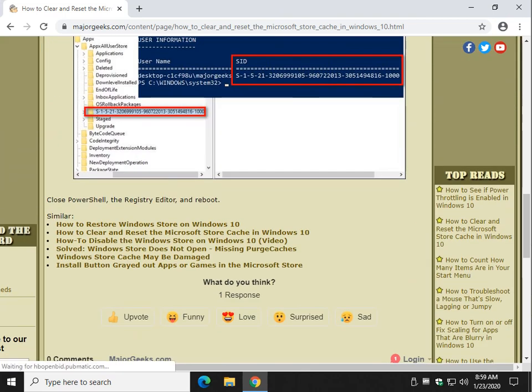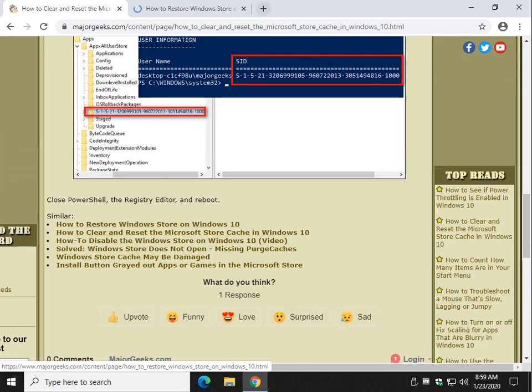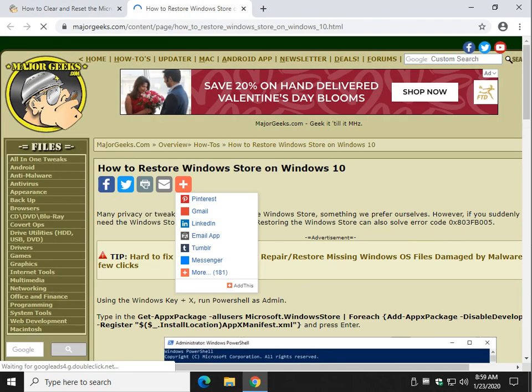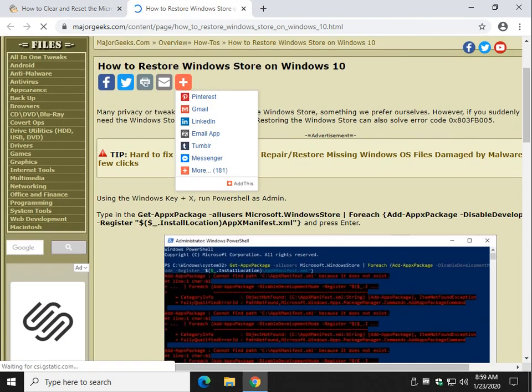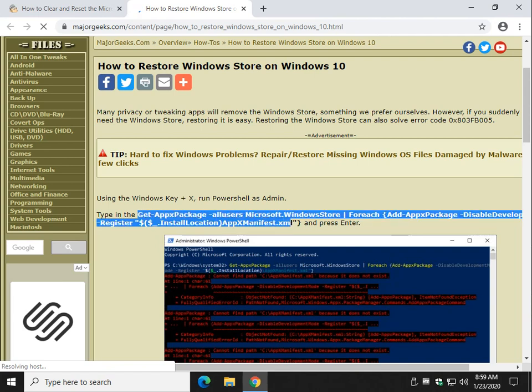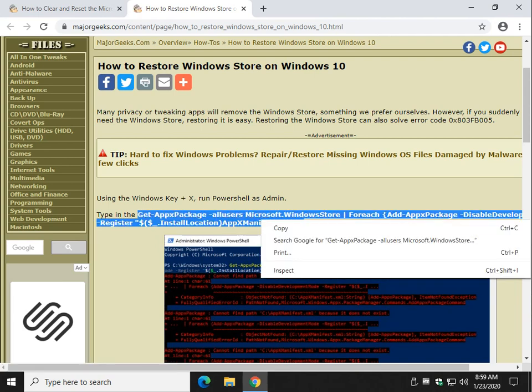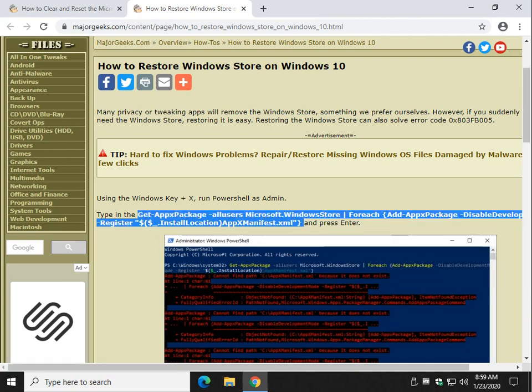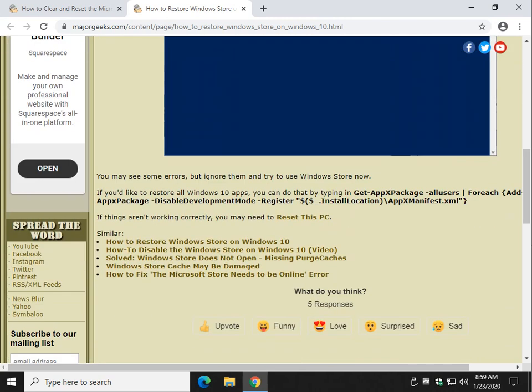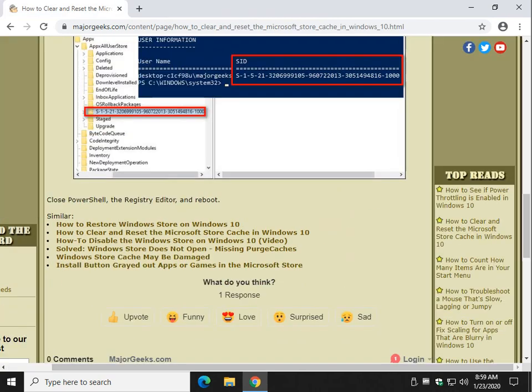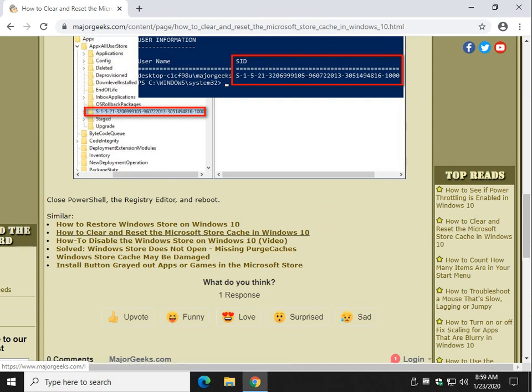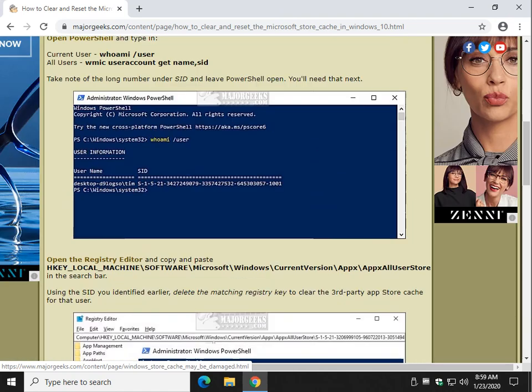There's also always related links in here, how to restore the Windows Store. This is a pretty good one here. And the reason for that is it has the code here to reinstall the Windows Store if you don't have it. So you just highlight this, you run PowerShell as we said before, and you'll copy and paste it in. So there's some interesting stuff down here at the bottom as well. Store cache might be damaged, missing purge caches error, disabling it if you want to disable it.